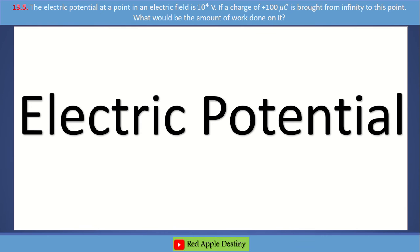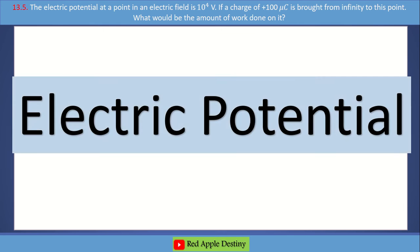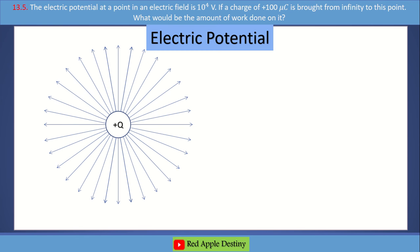First, let's see numerical 13.5. This numerical is about electric potential. What is electric potential? In the case of positive charge, electric field lines are directed outward.